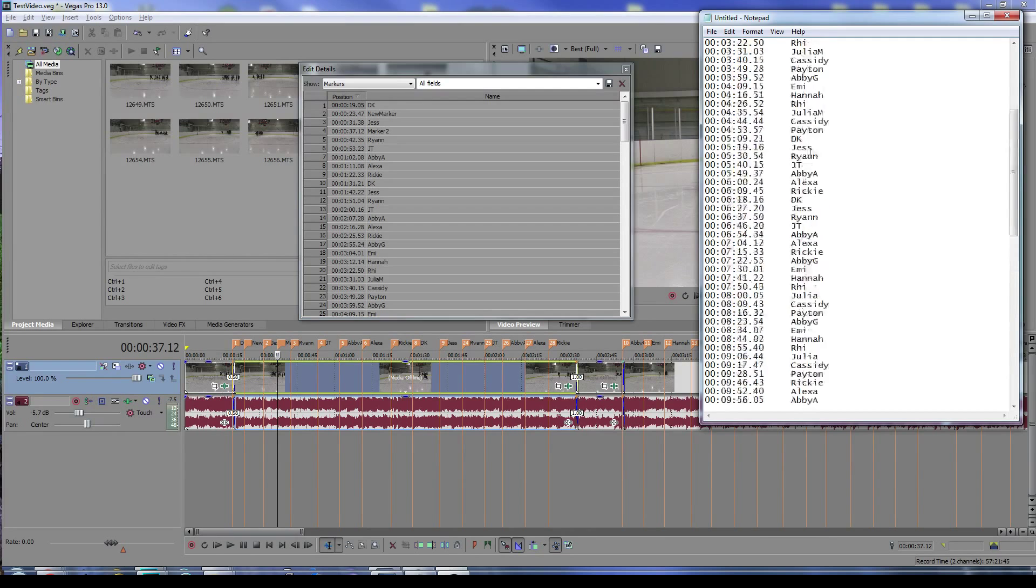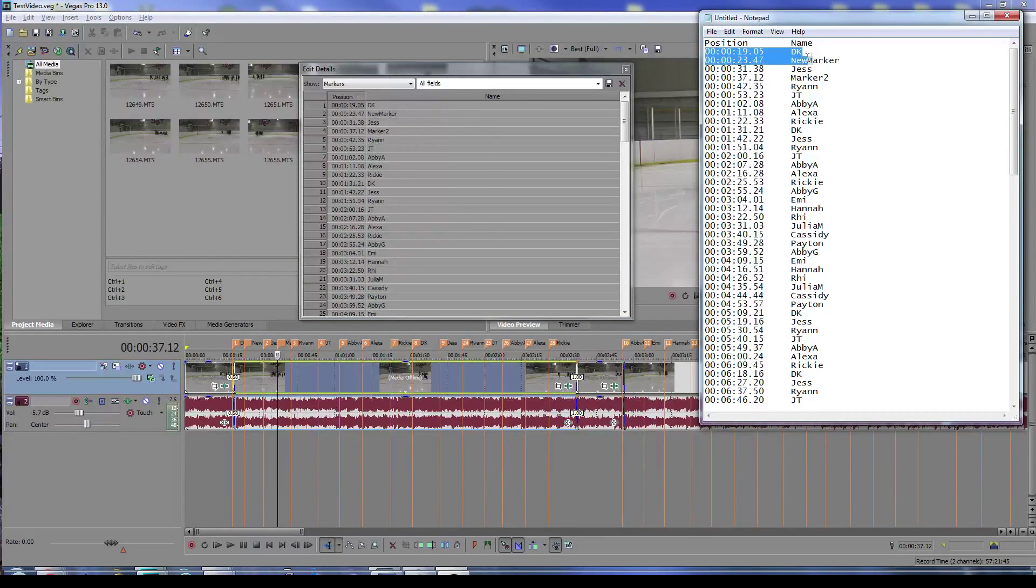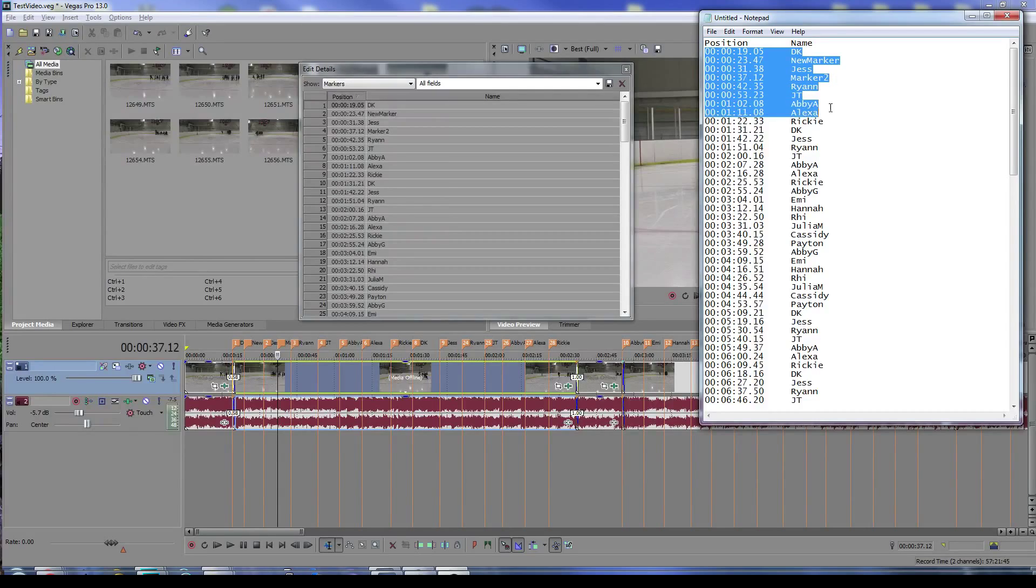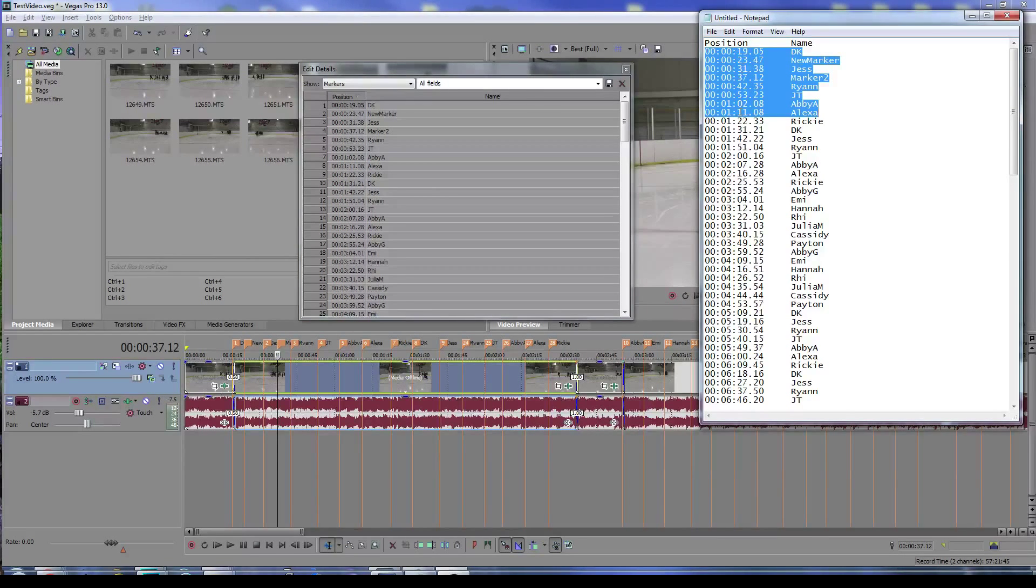This is actually a perfect format to paste right into the Vimeo upload description, and it will give you jump points in your video. If I show you that, we'll go over to a Vimeo window. I'll pull one that's already edited here.